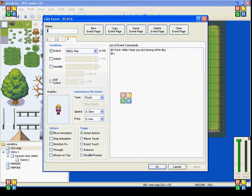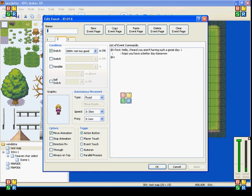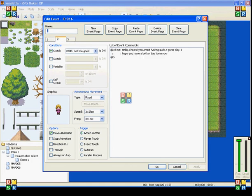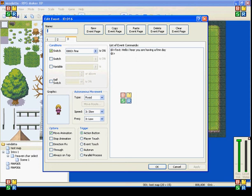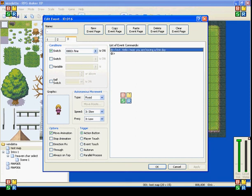So I have two more pages for the second NPC. And on my third page here, it says switch under conditions control switch three is turned on. So that when three is turned on, she'll be saying, hello, I hear you're having a fine day.